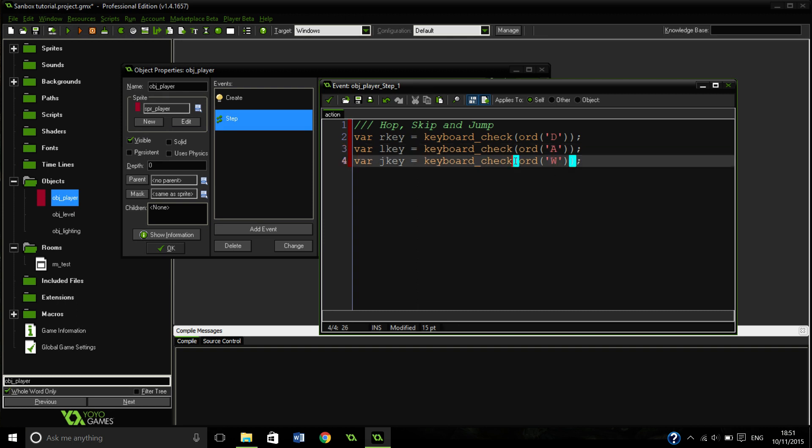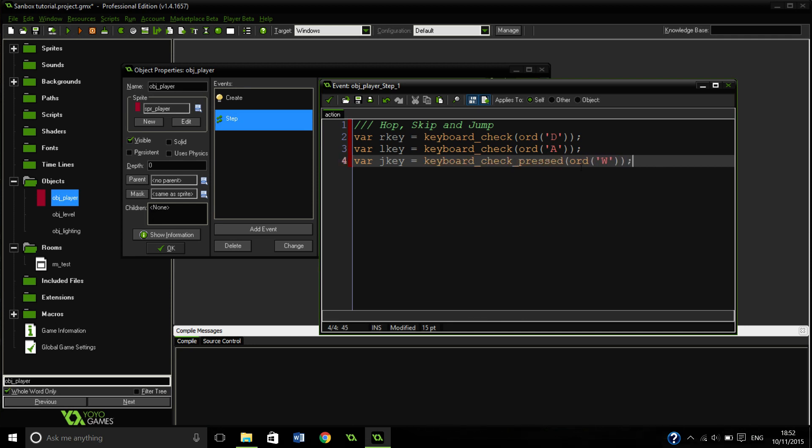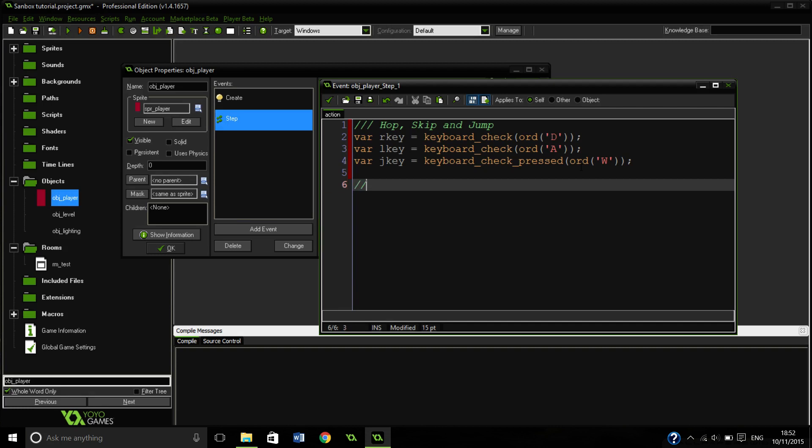Also we need to change it to pressed because that's going to be our jumping and we don't want to check if it's held down, we want to check if it's pressed.